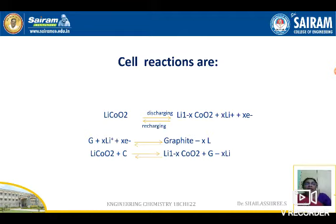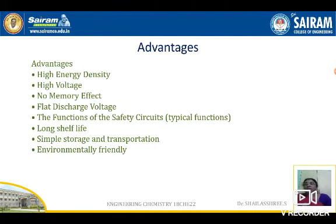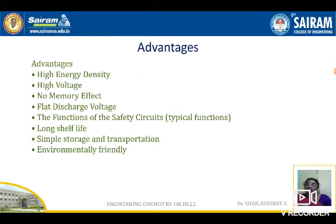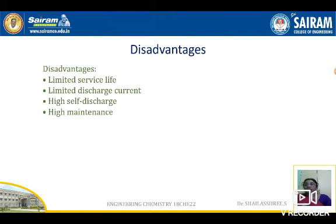The advantages of the lithium-ion battery are: high energy densities, high voltage, flat discharge voltage, no memory effect, safety circuit functions, long shelf life, simple storage and transportation, and it is environmentally friendly. The disadvantages are: limited service life, limited discharge current, high self-discharge, and high maintenance.